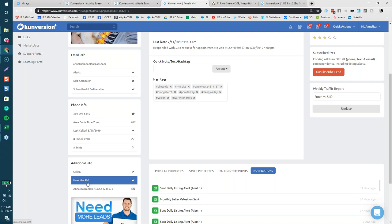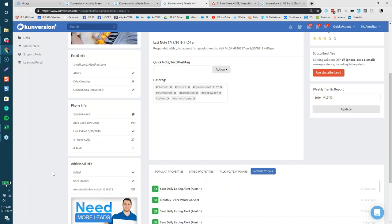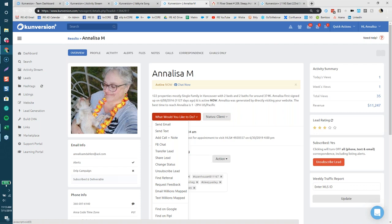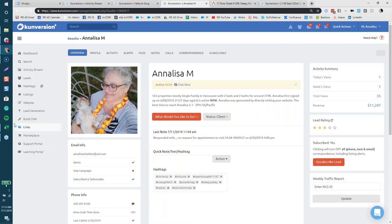On the left side of your dashboard under Additional Info, there is a 'Uses Mobile' checkbox. If the contact is using their mobile to look at properties, it will be checked. If not, there's an X. Many agents on day two have it as a task — if there's an X, they go into 'What would you like to do' and email or text Millions Mapped to that contact. If they don't have a phone number attached, the text option won't appear, but you can have this built into your initial contact branding.